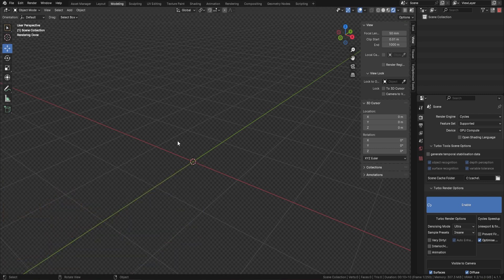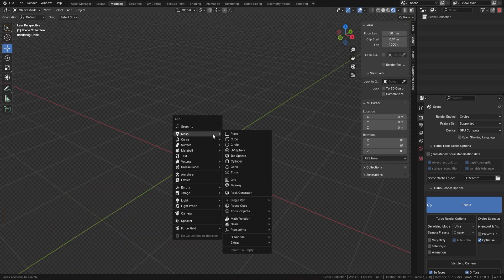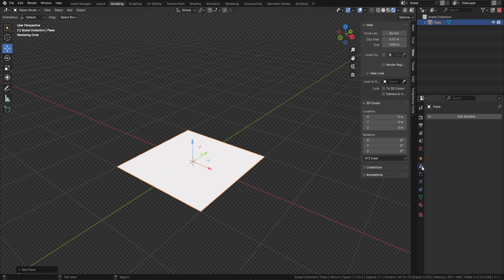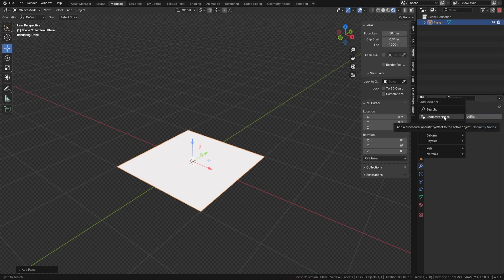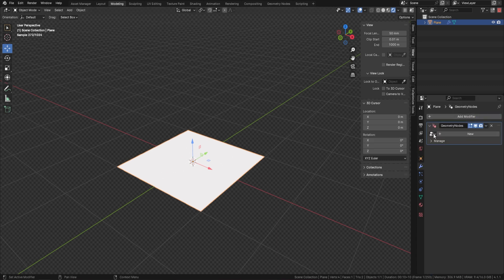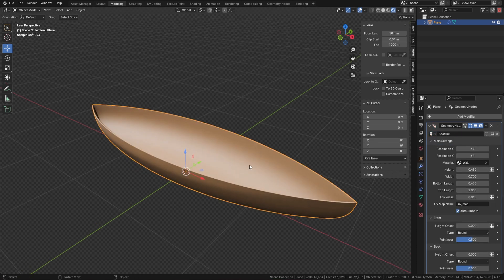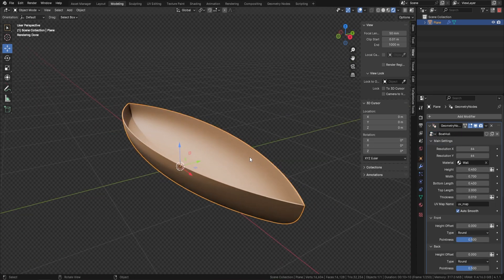The first thing is it works with any shape — just press Shift A, bring in a plane, then go over and add in our Geometry Node. So add modifier, Geometry Node, click the little down arrow, boat hull, and there we go. It does come in with a couple of materials already set up for you, but you can of course change them.